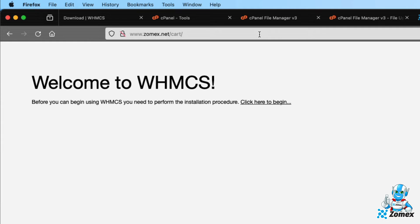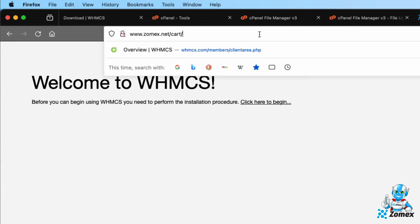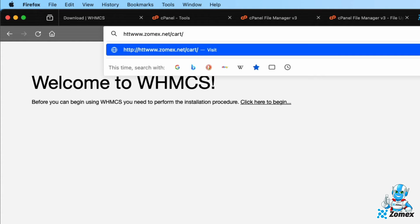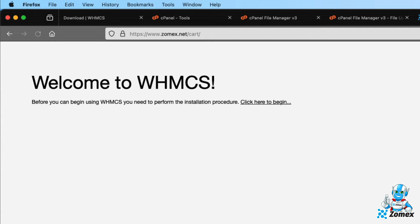If you have an SSL installed for your domain, I recommend accessing via https. https zomex.net forward slash cart.